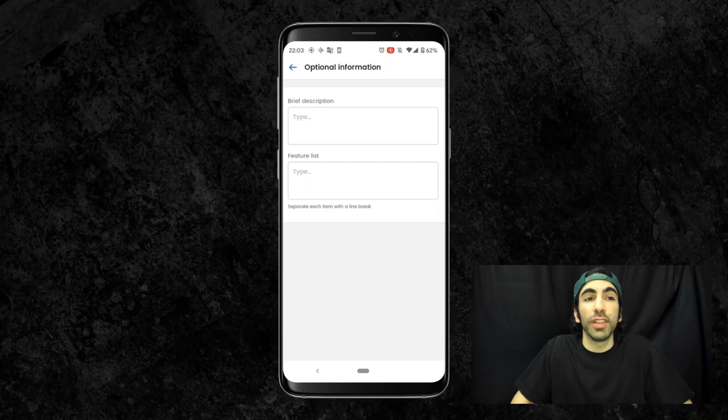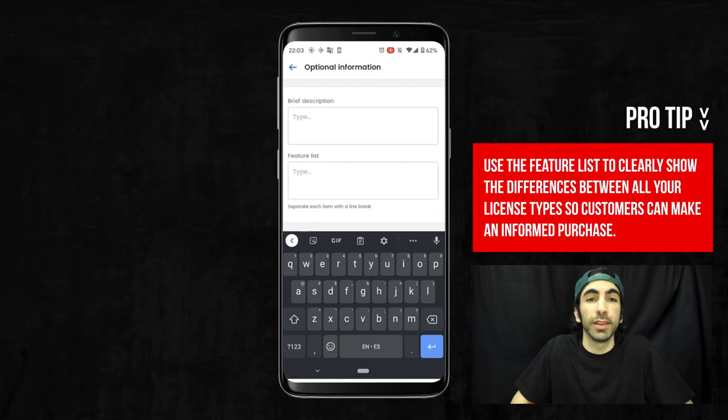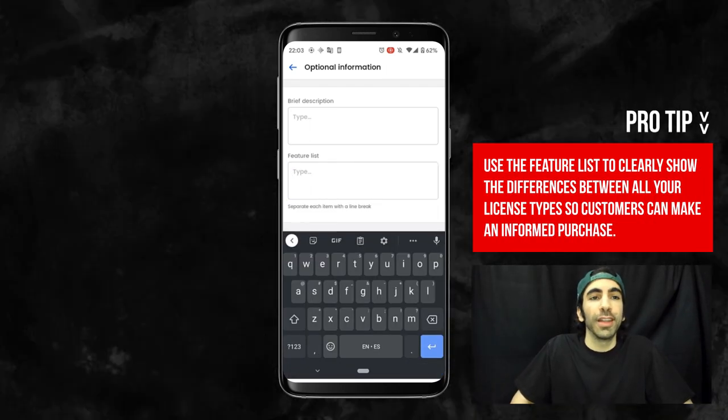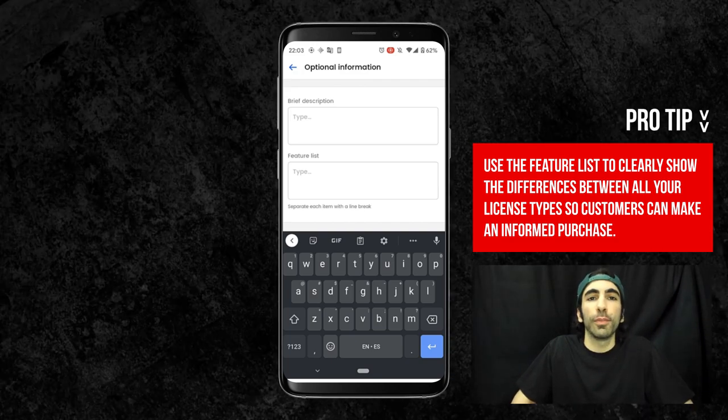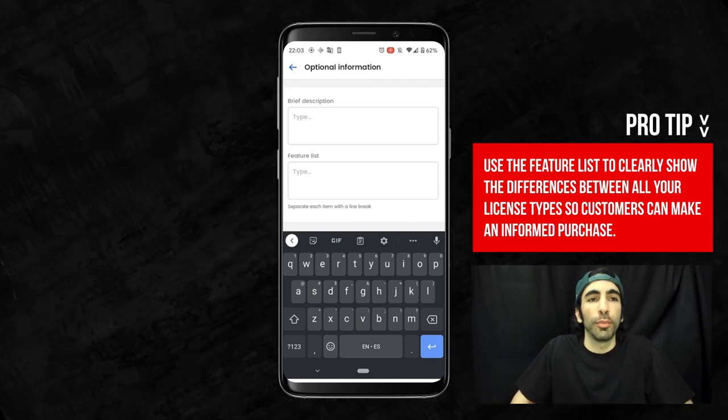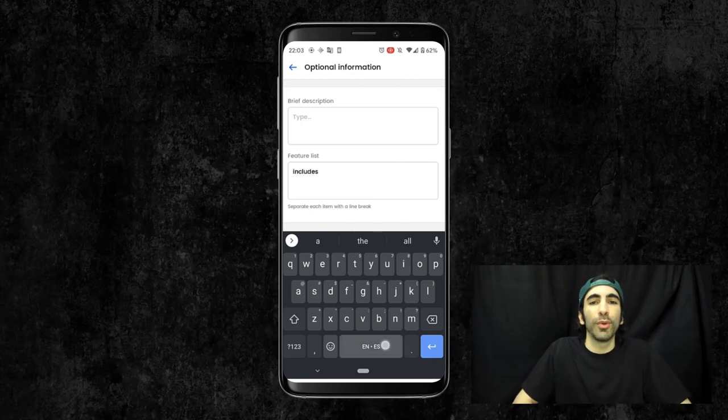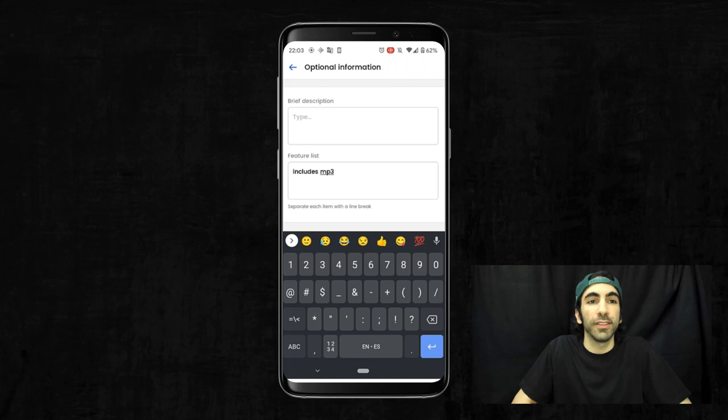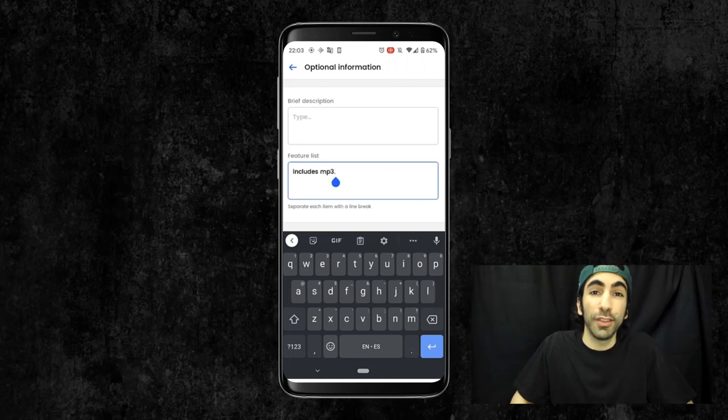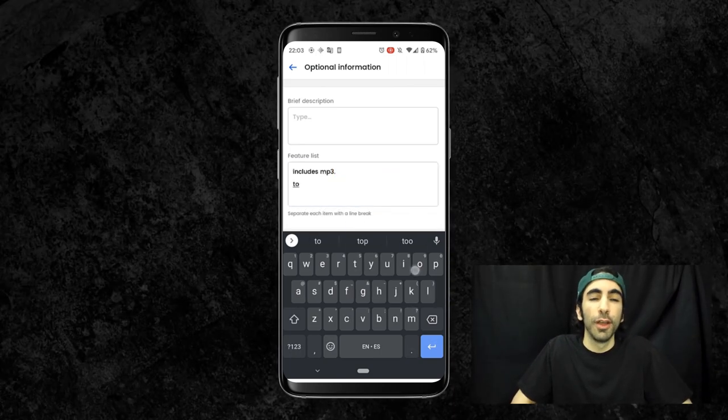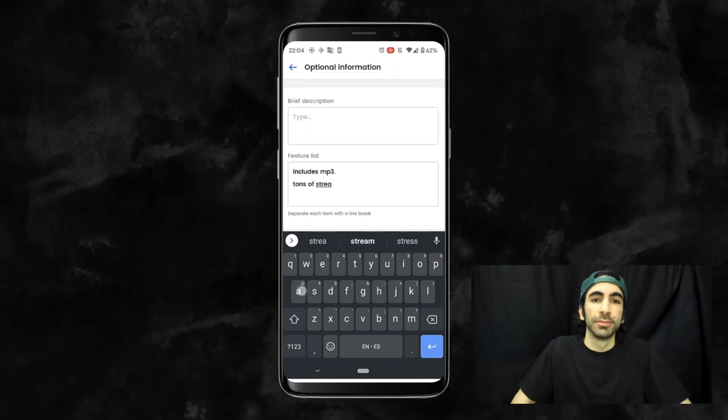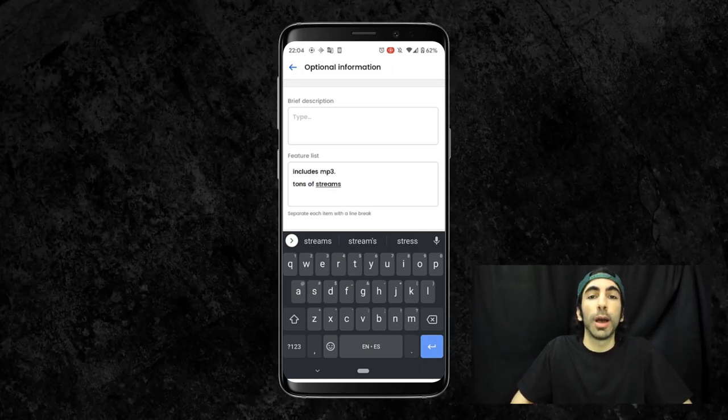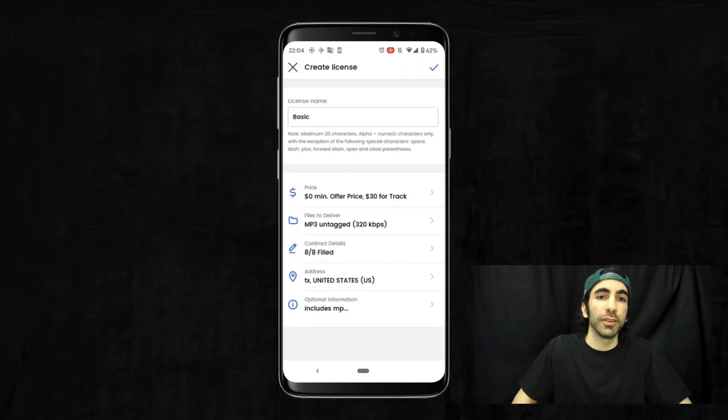Lastly, we can set some optional info here like a description and feature list. Feature list is a really important thing to set if you have a pro page plan. We can write in features here and separate them with the line break, and they'll appear as bullet points in the contract section of our pro page. This is a really great way to quickly break down the most important terms of your different licenses to your site visitors so they can easily make a decision which option is right for them without having to read through the entire contract. I'll put a couple of our key features here and we can check out how that looks after.